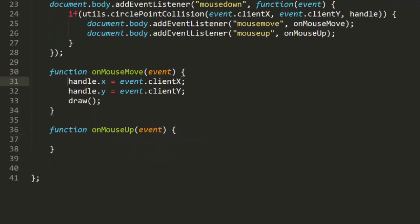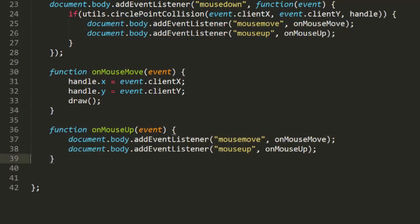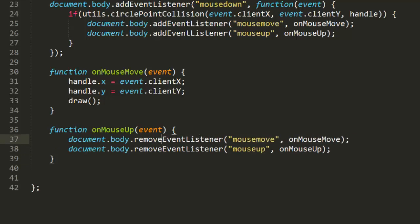Finally, onMouseUp removes the listeners from mouse move and mouse up, and ends the dragging action. This is the drop.